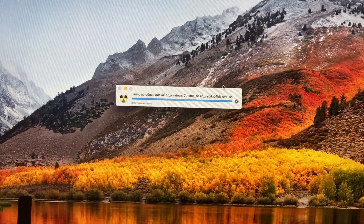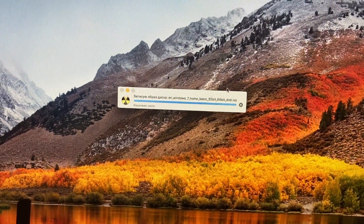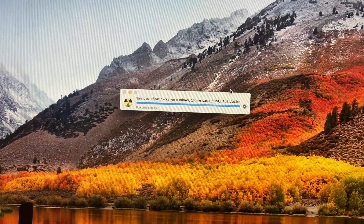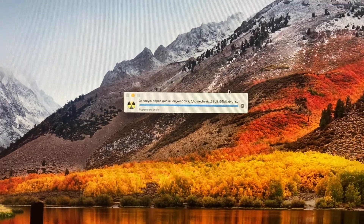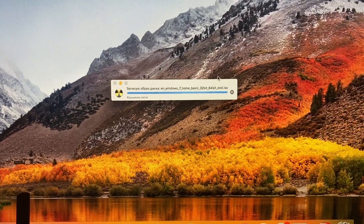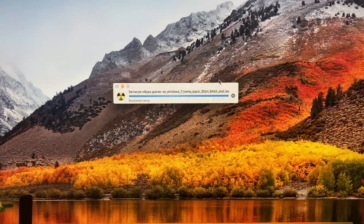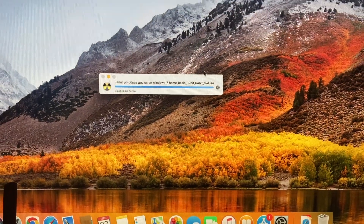So now you just need to wait until it will finish burning to your disk. Thanks for watching, let's wait.